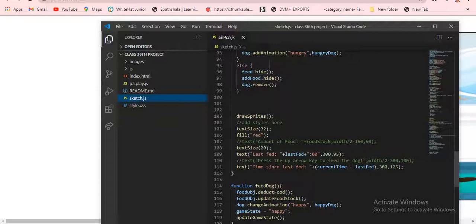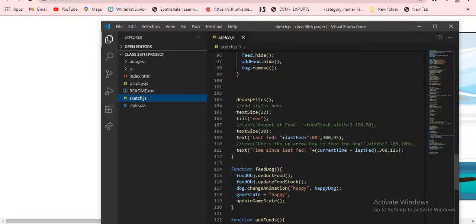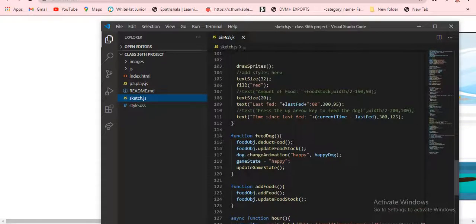Else: feed dot hide and addFood dot hide, then dog dot remove. Then we are creating a draw sprite because everything should draw. Text size I'm giving as 32, then we're adding the amount of food plus foodStock, then width divided by 2.